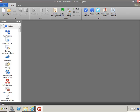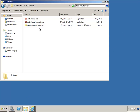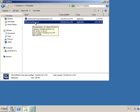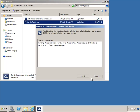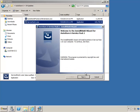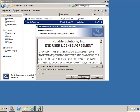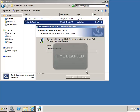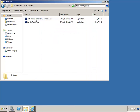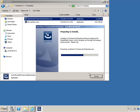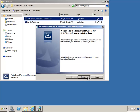Before installing any updates, close the AutoStore Process Designer. The first update to install will be Service Pack 1. Right-click, Run as Administrator, Install, click Next, accept the License Agreement, and Install. Service Pack 1 is installed. Next, install the AutoStore Framework Extensions. Accept the License Agreement.